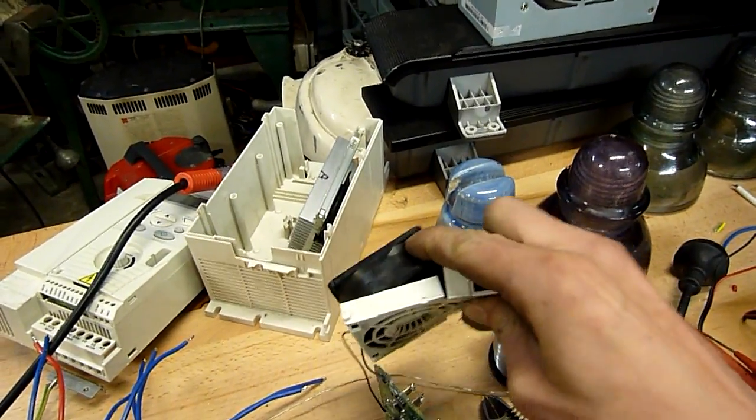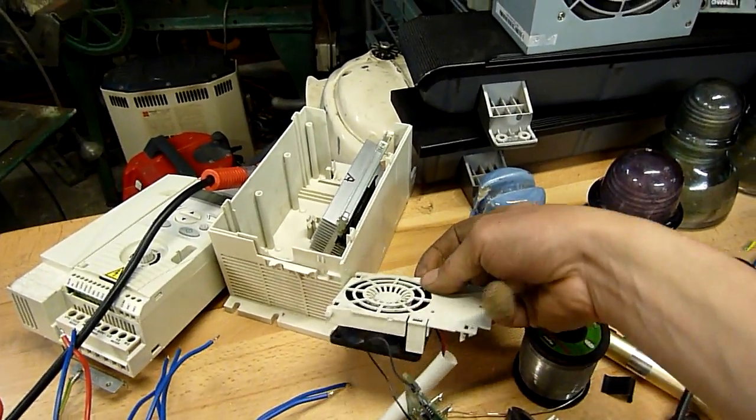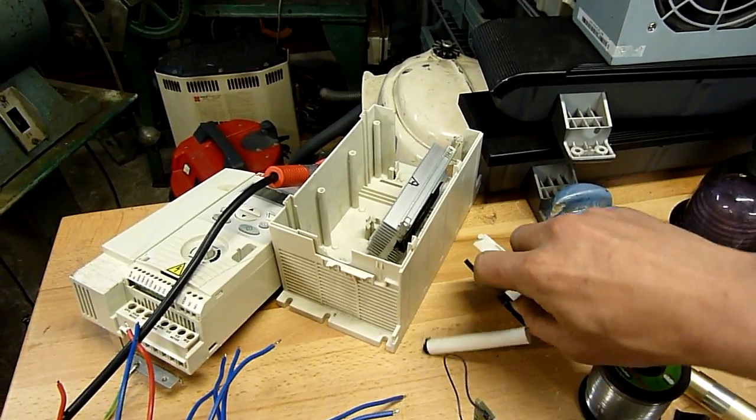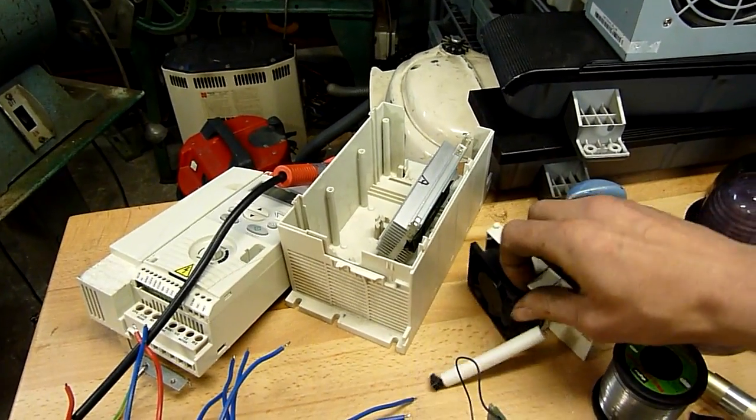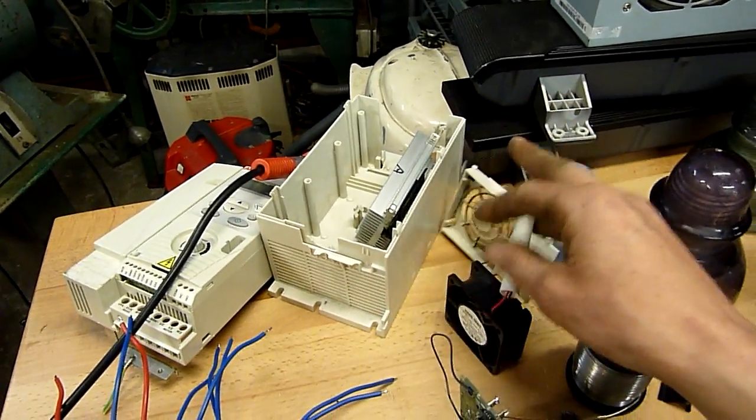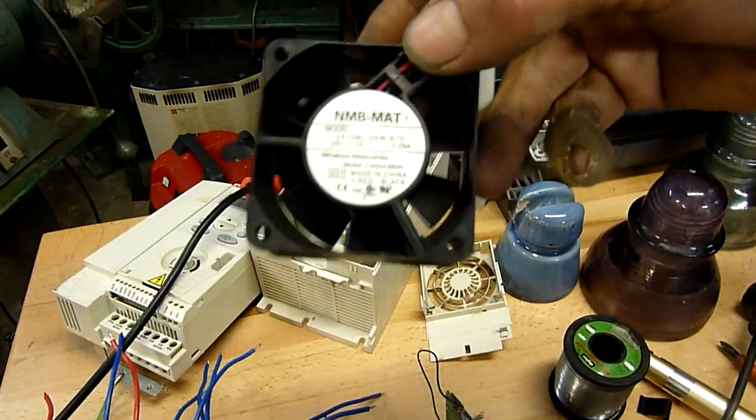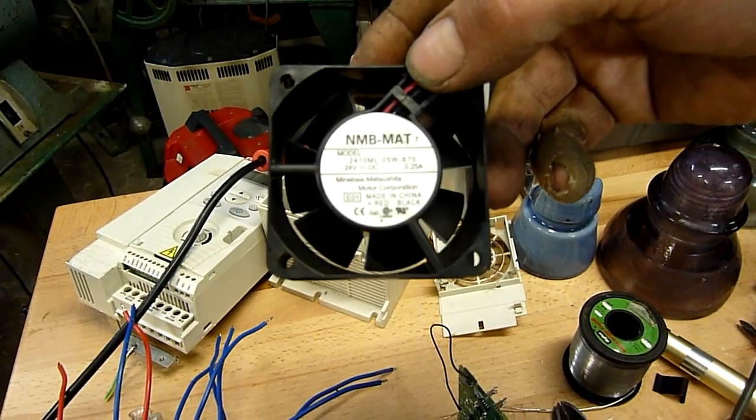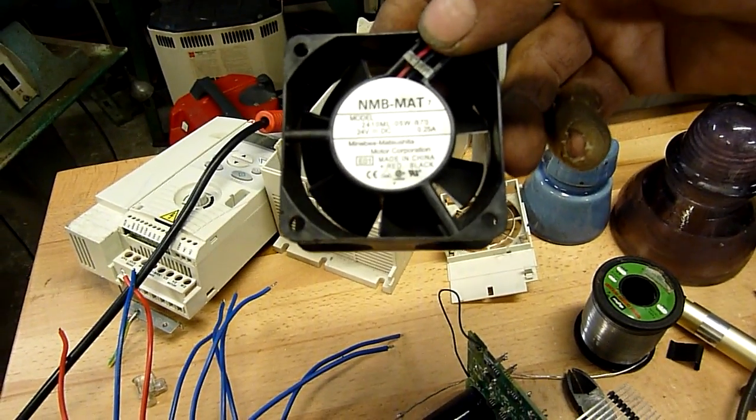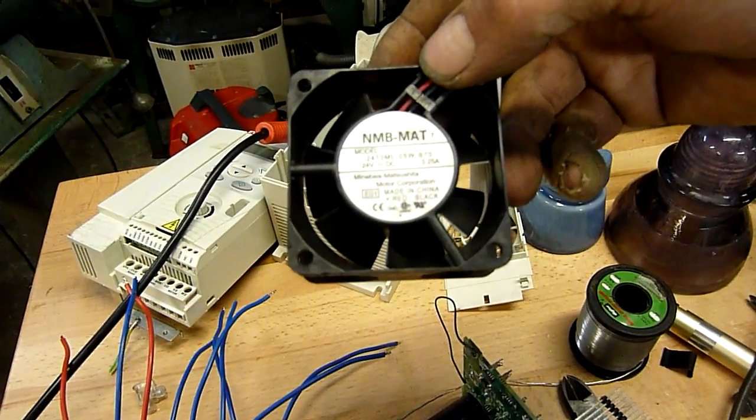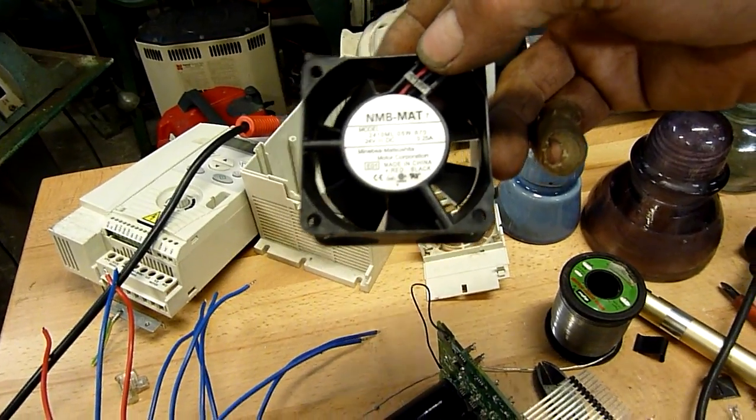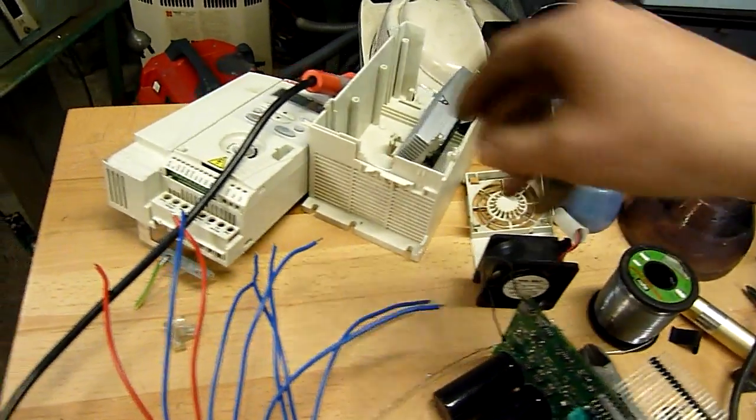Old Star Trek. Nice little fan on it though. Keep the fan. What's that one there? 24 volt DC. 0.25 amp. Maniba Matsushita.